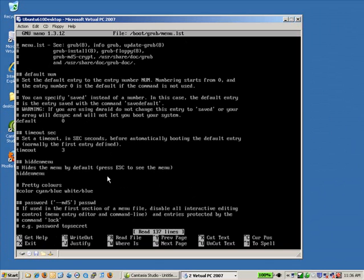So to do that, let me type in the command and then I'll read it out to you.